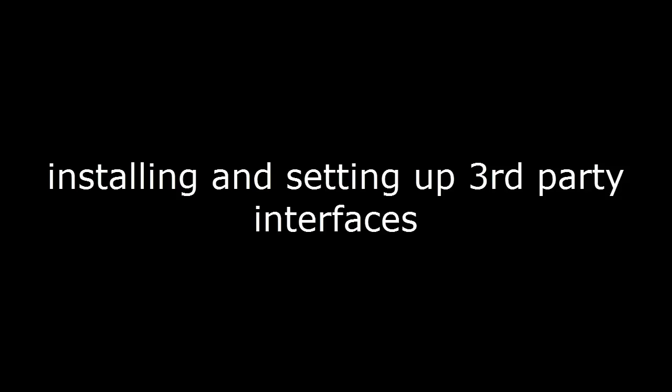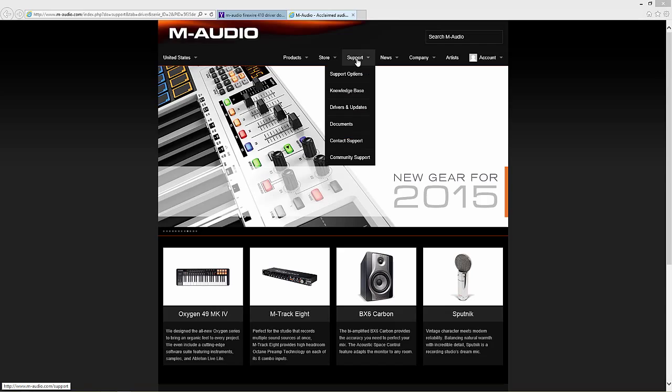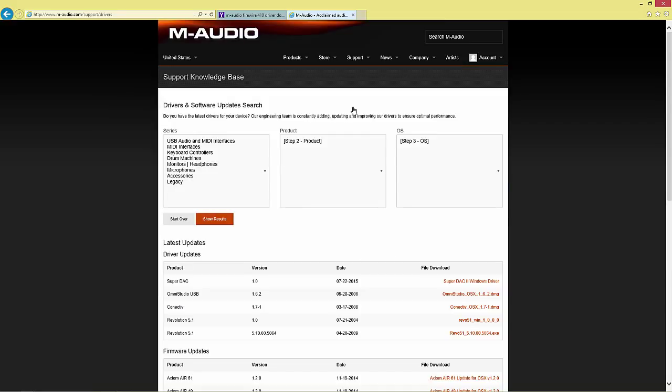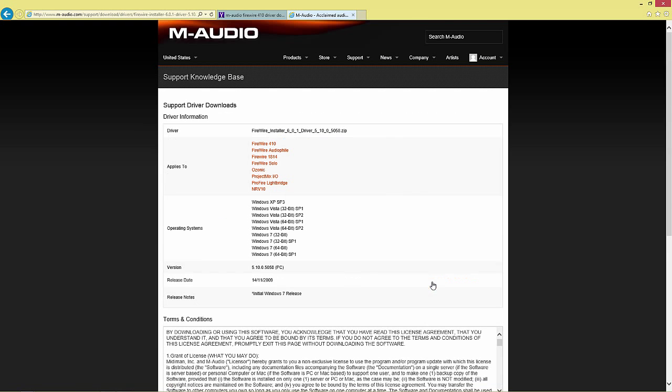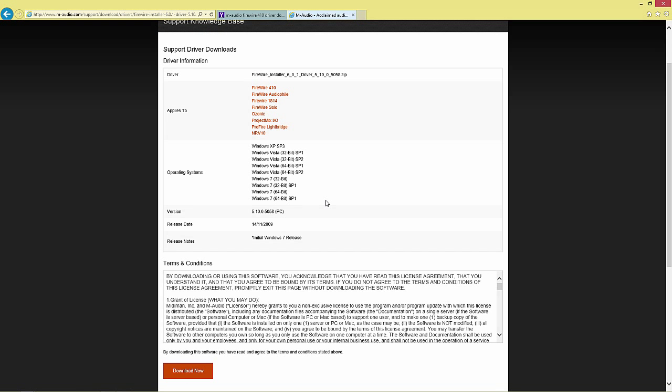Hey, this is Steve with Pro Tools PC, and today we are going to talk about installing and setting up third-party interfaces. The first thing you need to do is download the drivers for your interface. Go to your manufacturer's website and get the latest drivers for your operating system and interface. I'm just going through a sped-up process here of getting the drivers.